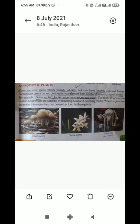Saprophytic plants, which we call Mritopjeevi, grow on dead plants and animal waste and obtain their nutrients from them. These are non-green plants, though they can have brightly colored flowers. Saprophytes derive their nutrients from dead and decaying organic matter. Examples include mushroom, snow orchids, and Indian pipe.